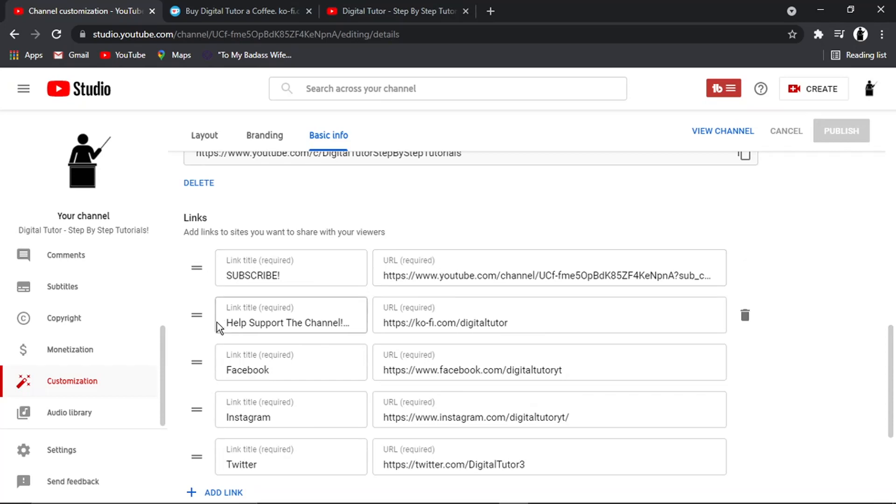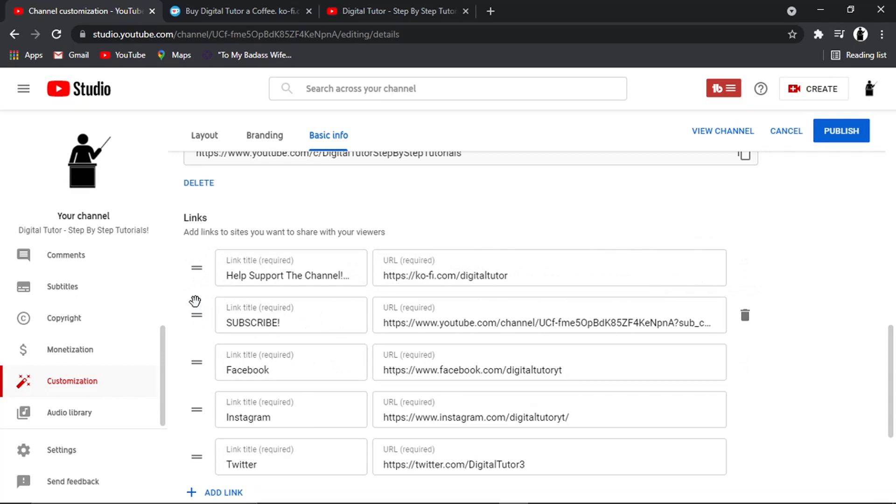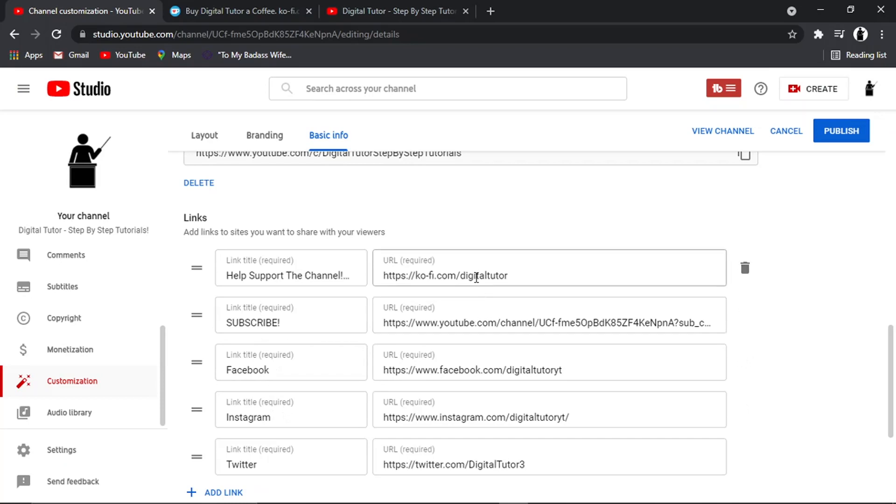And I've got my Facebook, I've got my Instagram, my Twitter and my donation button set up here.